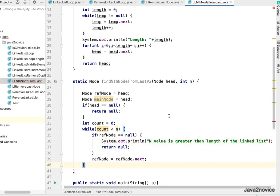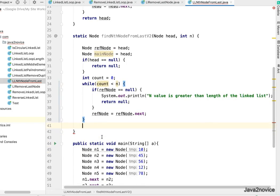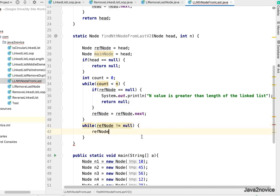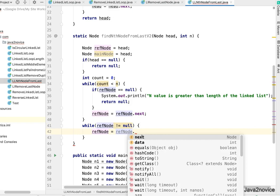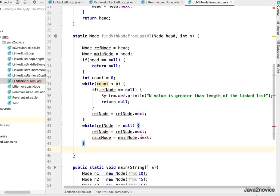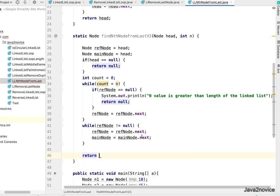Once out of that loop, refNode is pointing n nodes ahead. From here, we enter a while loop with exit condition refNode not equal to null. Inside, we advance refNode to refNode.next and mainNode to mainNode.next simultaneously. Once the iteration is over, we return mainNode, which is the node we are looking for.